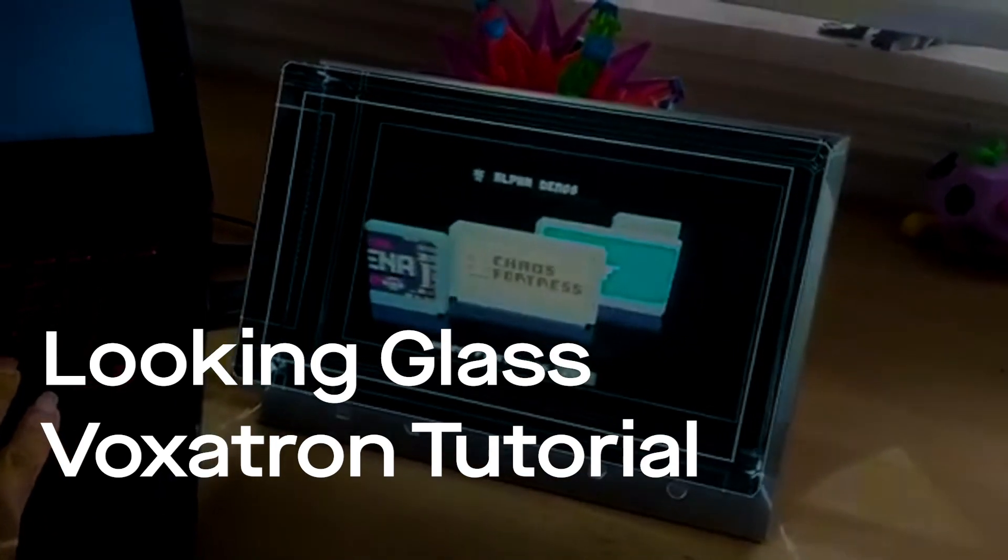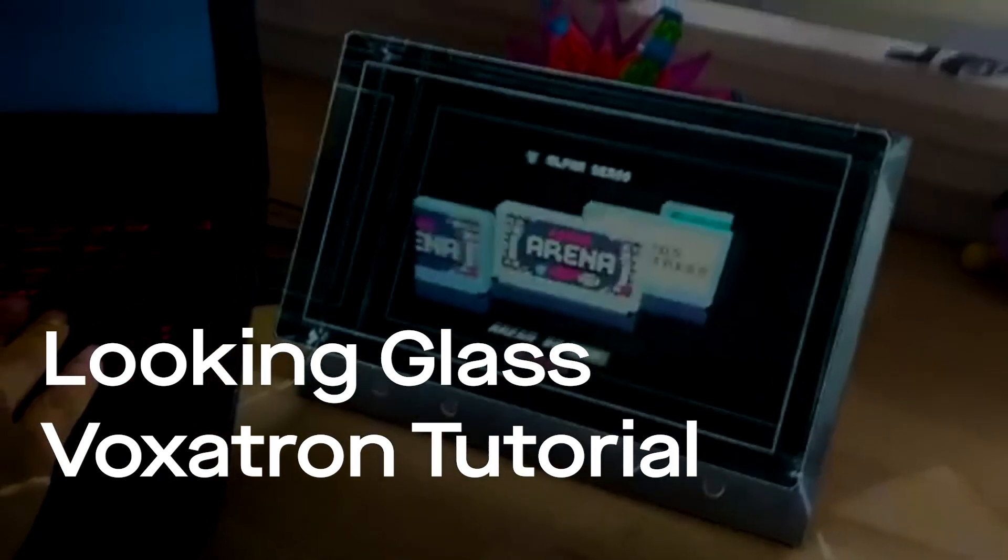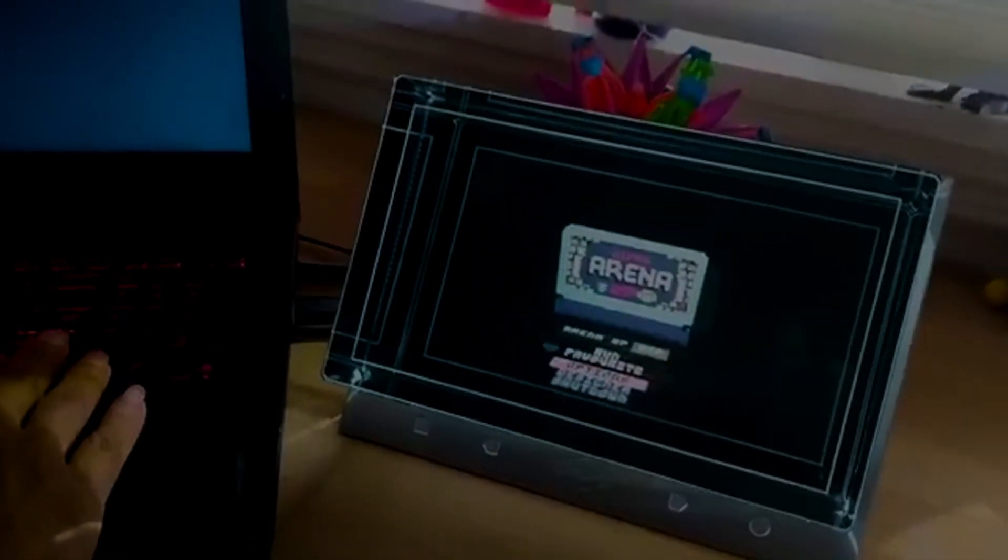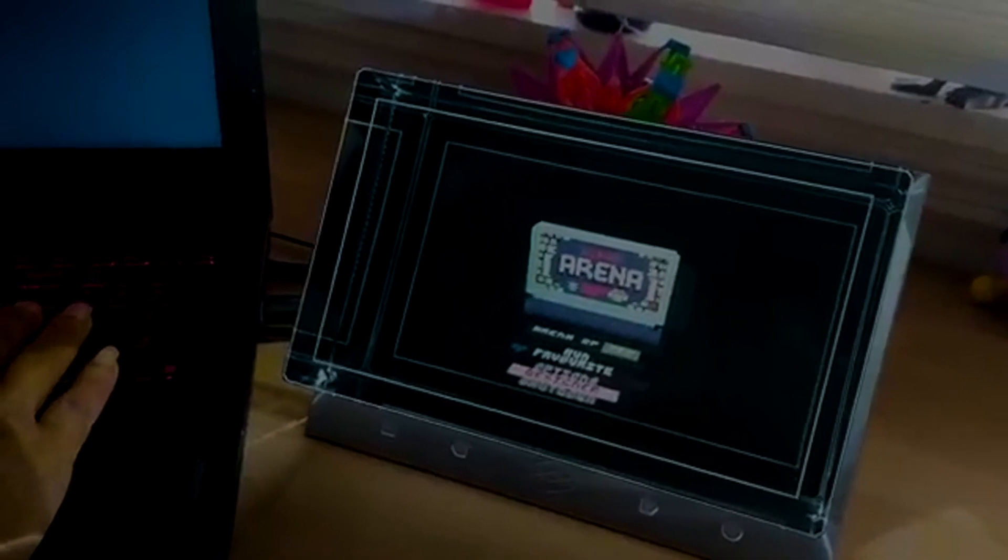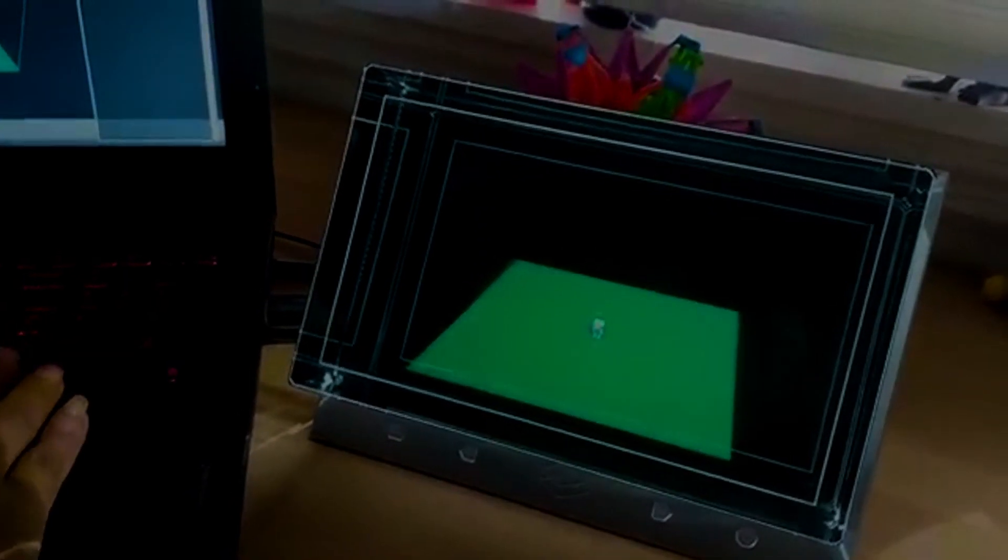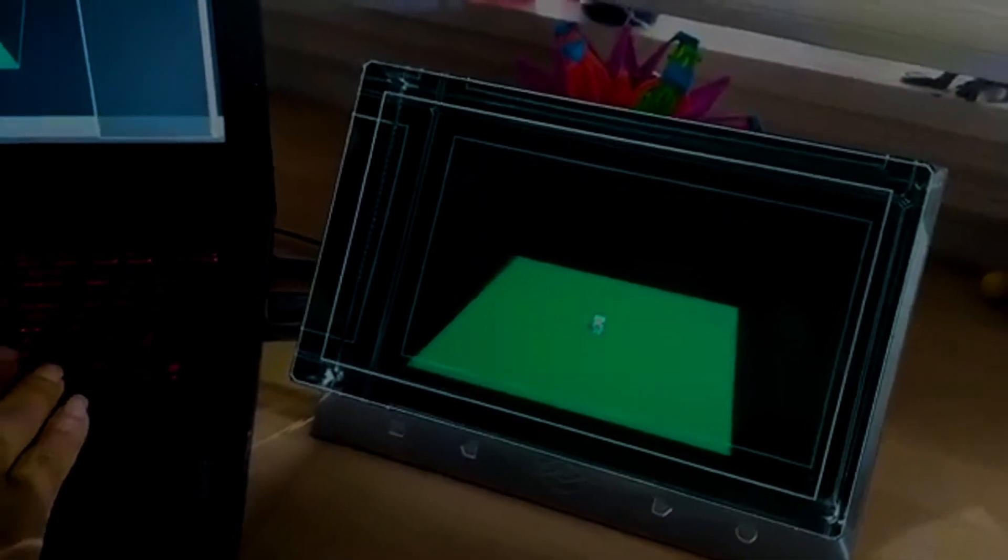To get started, hook up your Looking Glass to your computer, open up the Voxetron app, and then open the designer tab in the main menu.